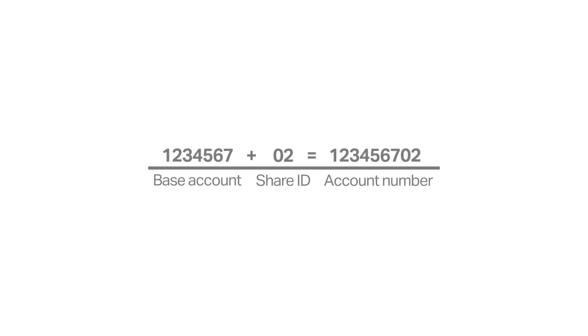You will add the share ID number to the end of your base account number. This combination makes up the full account number, allowing funds to travel to and from your accounts.